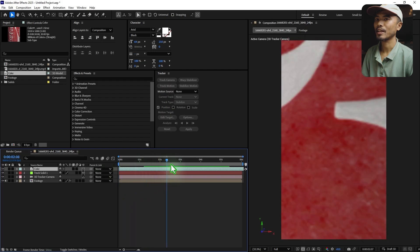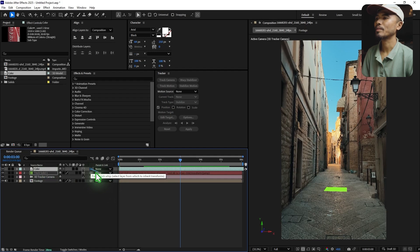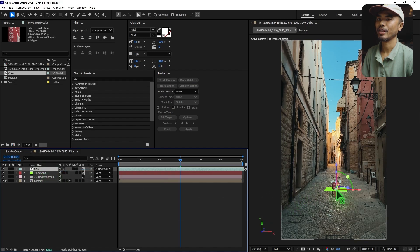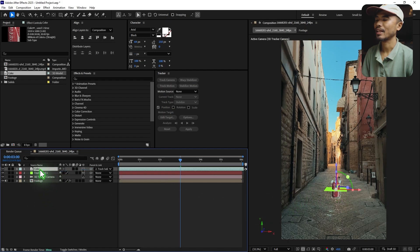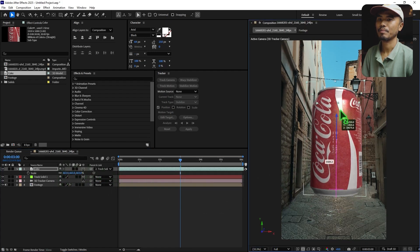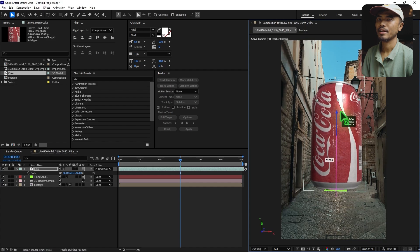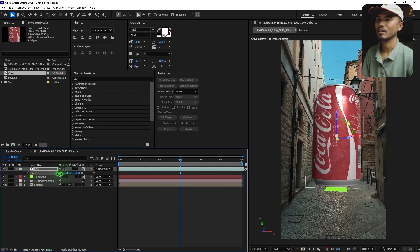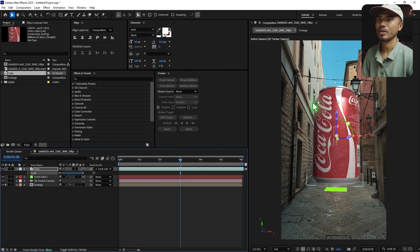I want to place the Coke at this position. Select it, hold down Shift, and pick-whip it to parent it to the solid. While holding Shift, you can pick-whip it. Hit S to scale, scale it up, and move it somewhere around here. That's too big, so scale it down a little bit.